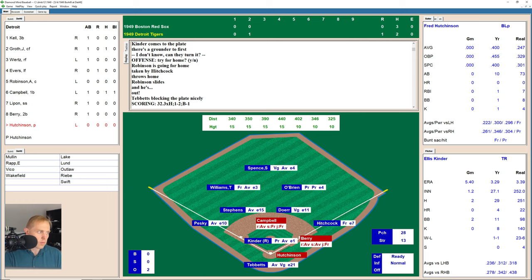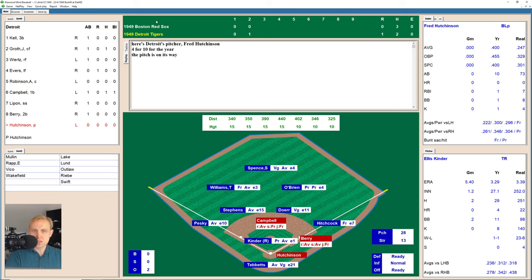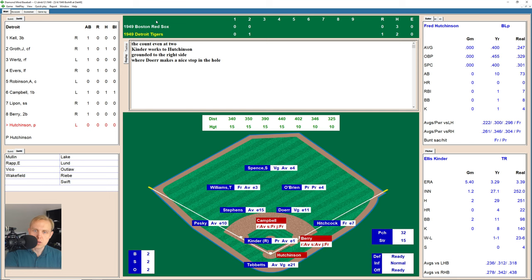Instead, we have runners on first and second with the pitcher Hutchinson coming up. Fred Hutchinson is hitting .400, 4 for 10. He takes a ball, then a strike, 1-1. There's one over the plate for a strike, 1-2, then low, 2-2. There's a ground ball over to the right side. Bobby Doerr has it, throws over to first for the out.